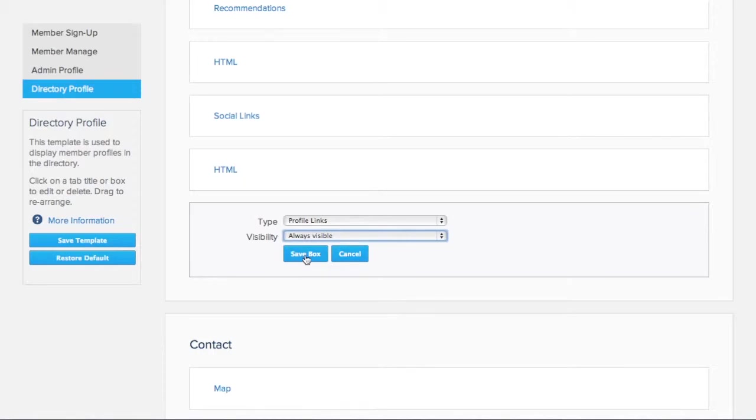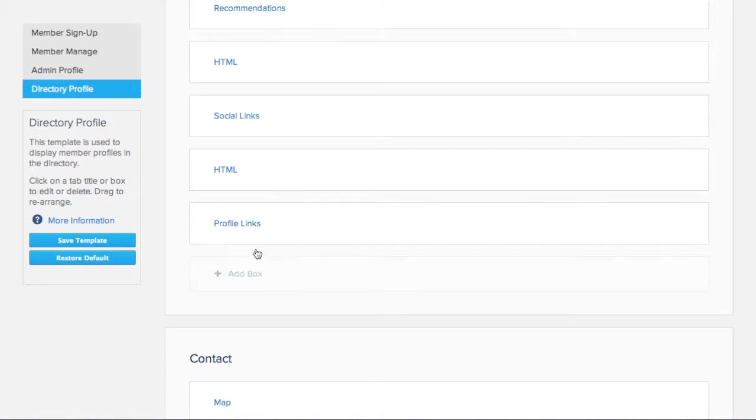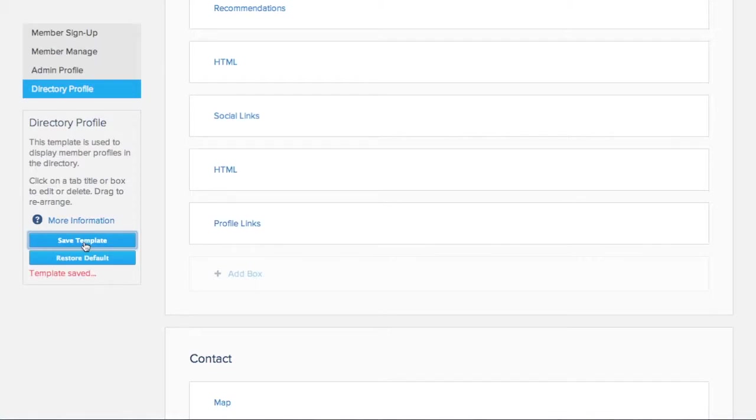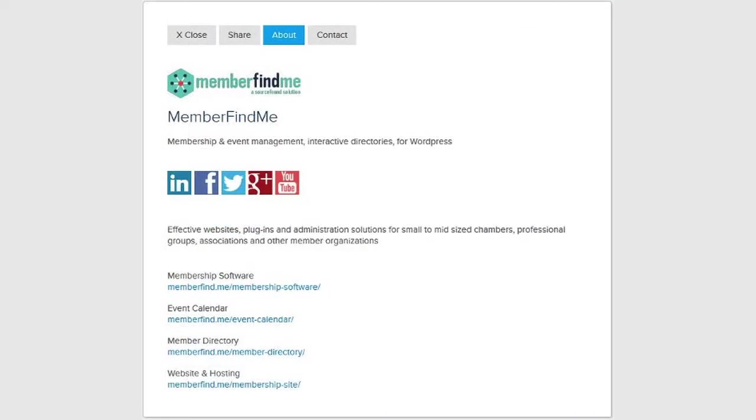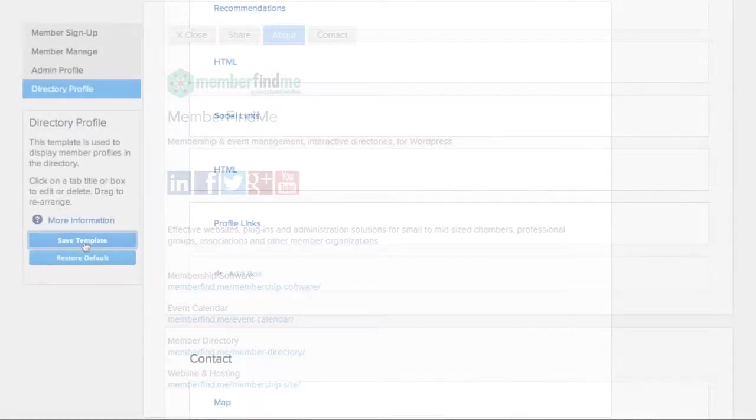Once the box is added, click on Save Template to ensure that the changes are saved in the system. Now, MemberFindMe will display the members' links in their directory profiles.